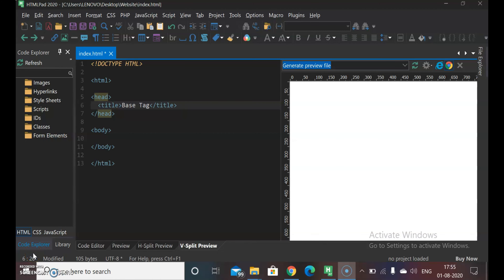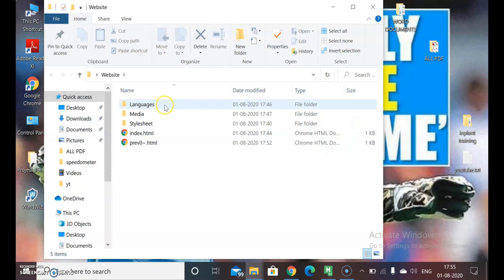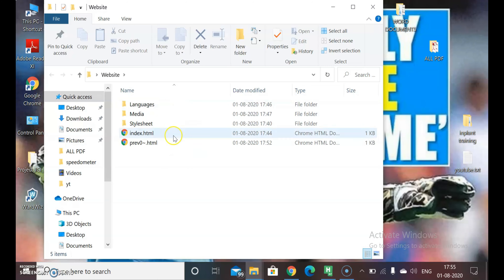आज का वीडियो HTML Tag Tutorial Series का Video No.12 है और आज हम Base Tag के बारे में जानकारी लेने वाले हैं। सबसे पहले एक website बनने के लिए क्या-क्या ज़रूरत होती है, वो देख लेते हैं। मैंने website का एक folder बनाया है जिसके अंदर languages, media, stylesheet और index.html files रहती हैं। index.html वो file है जो Chrome पर display होती है।